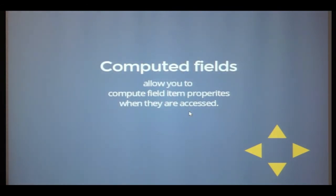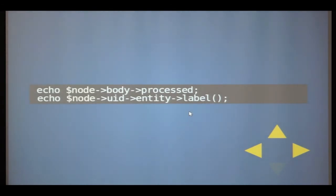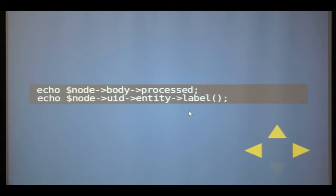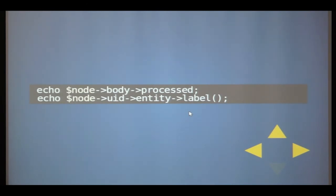We also have computed fields, which allow you to compute field item properties on the fly when they are accessed. Examples include the entity property inside an entity reference — node->uid->entity gives you the node author entity object — and node->body->processed, which gives you the processed HTML of a text field, equivalent to calling check_markup. The object's get_value method is invoked in the back and handles computation, with caching applied internally.